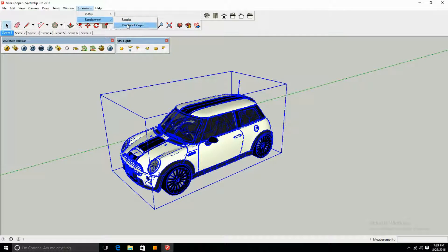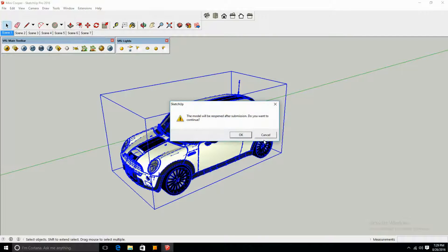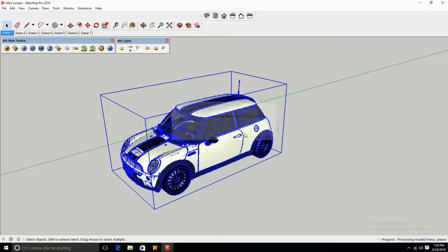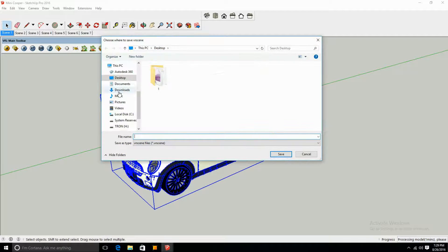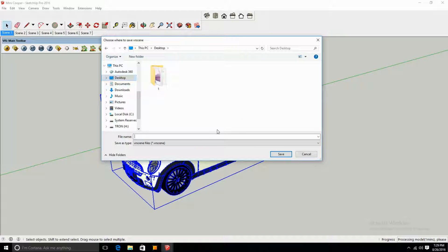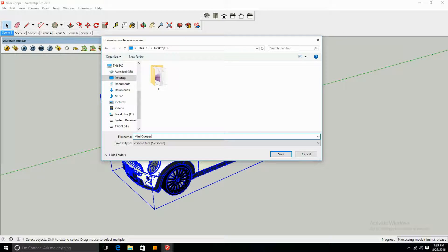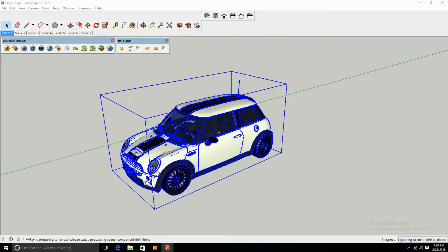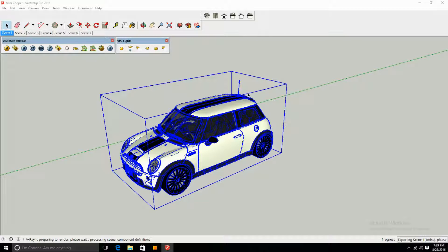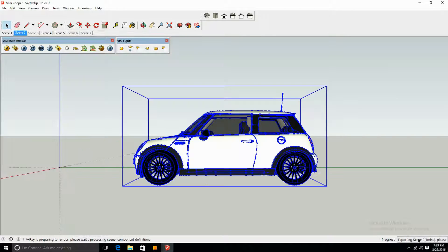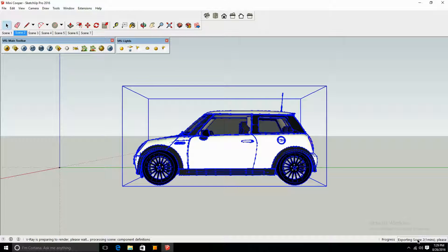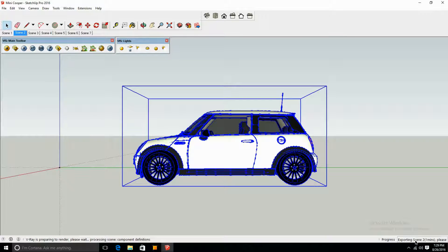So again, go to Render All Pages, okay, and yes. You always want to save it to your desktop, otherwise it won't work. Now as you can see in the bottom right, it's going to start exporting the scene. If it blacks out like this, it's okay, it's normal. It should just take a few moments for it to come back, and it's going to export each scene individually.